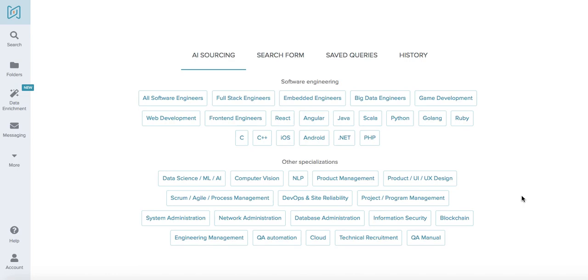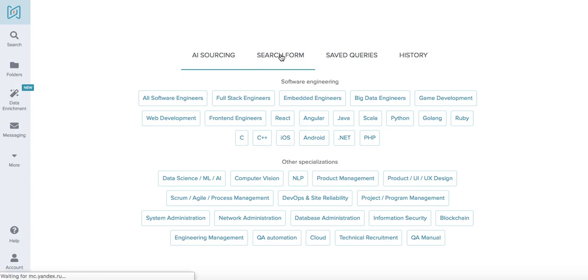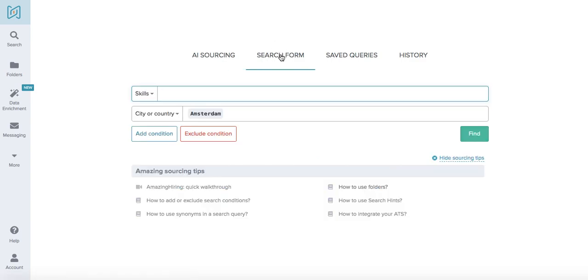Hi there, it's Valerie from Amazing Hiring here and I'm going to show you how to create search queries within our platform. We're currently on our main page and you can see that we have two main options to start with: the AI sourcing feature and the search form.